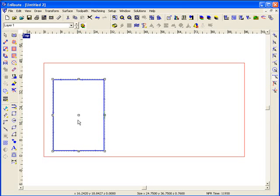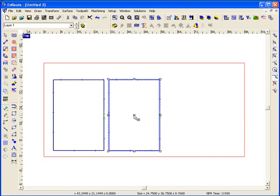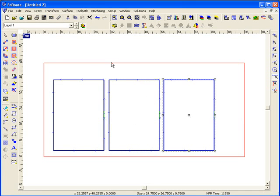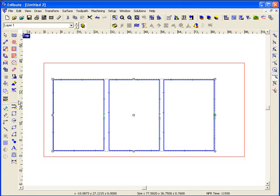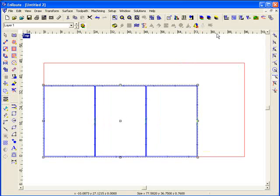Now I'm going to make a copy of this. Hit my control key and just drag a couple copies out there, or I could use a multi-copy or multi-nest function. Then I'm going to take these parts and nest them into the lower left hand corner and put a small margin in here.